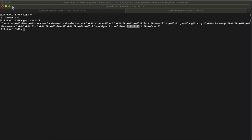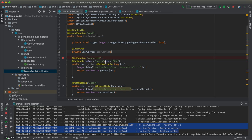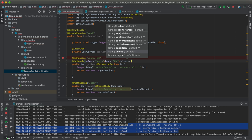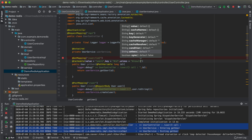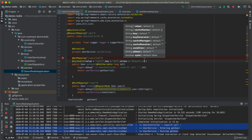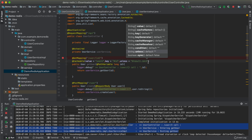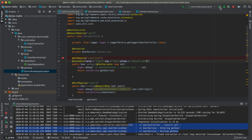Now let's add a condition using the 'unless' keyword. You can write '#result.id < 5' — meaning if the retrieved result has an ID less than five, it will not be cached; only if the ID is greater than five will it be cached. I'll set the threshold to five and restart the application.